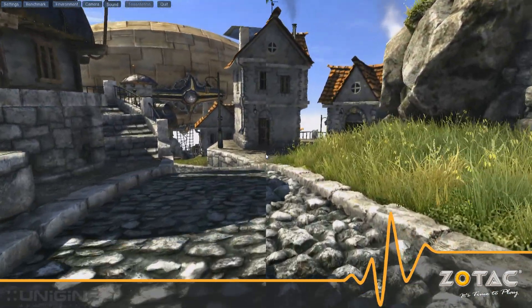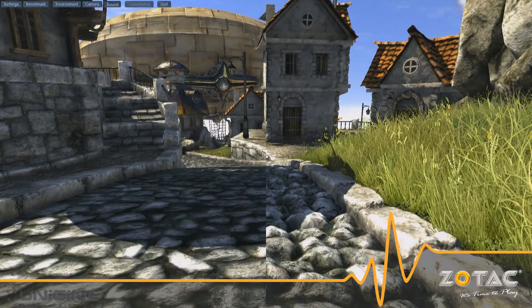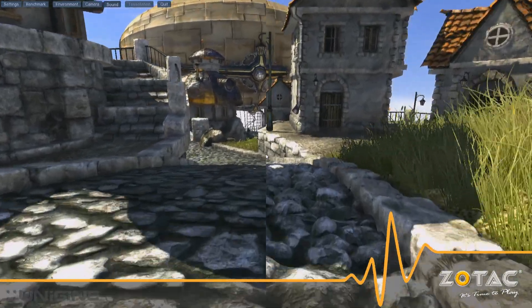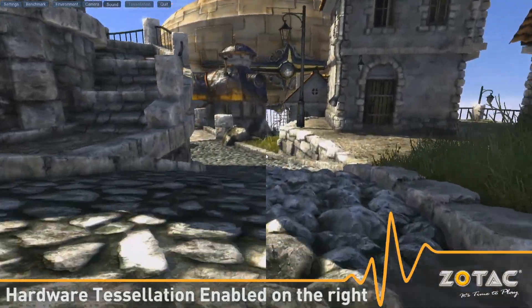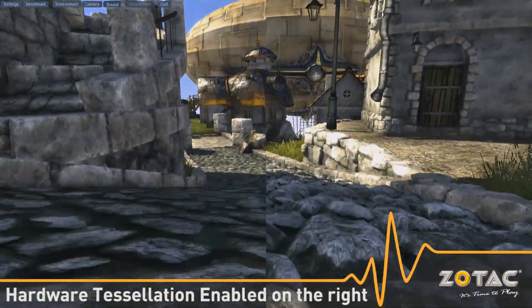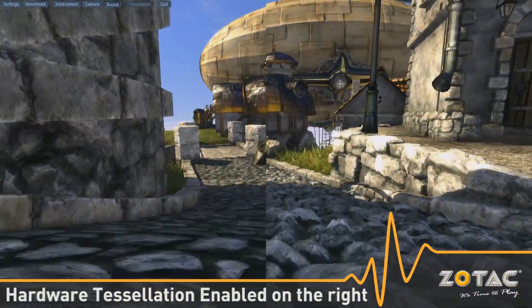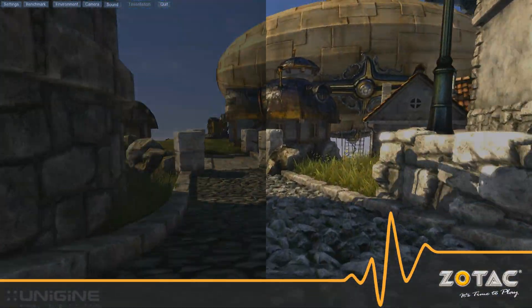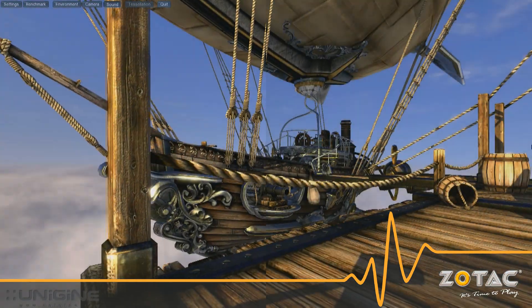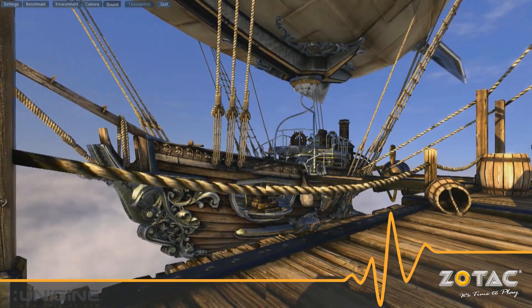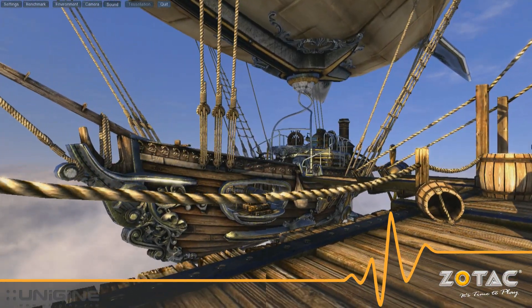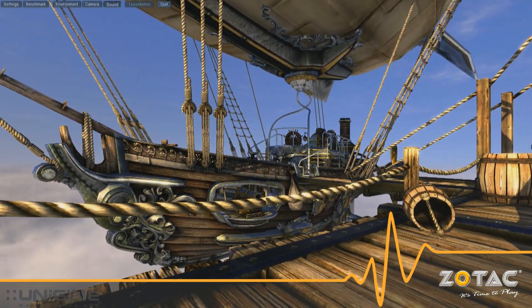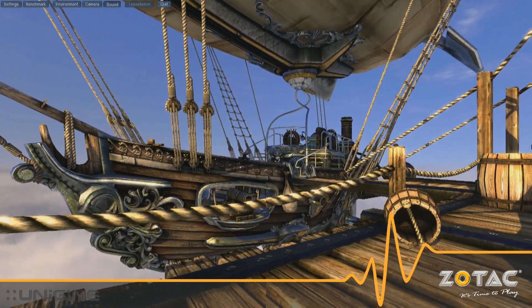The video on the left is rendered using only DirectX 11 without tessellation, while the video on the right has hardware tessellation enabled. With tessellation enabled, the details are more pronounced with greater definition, whereas everything appears completely flat without tessellation.